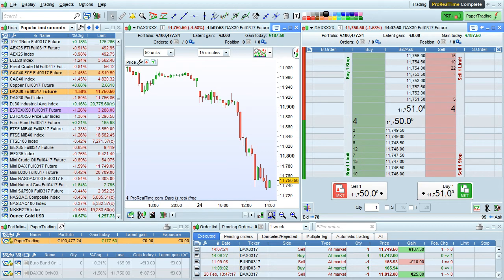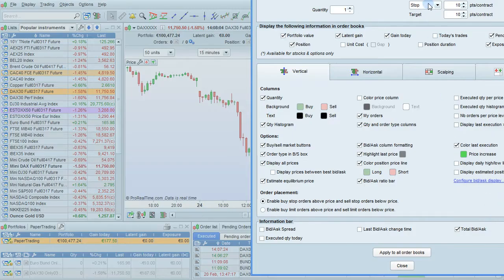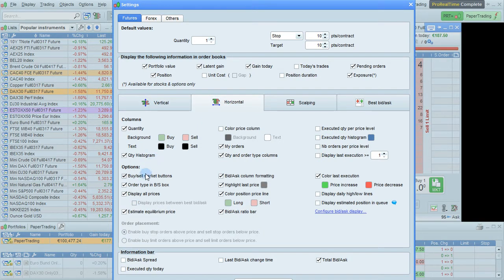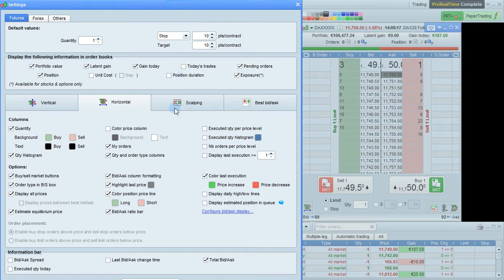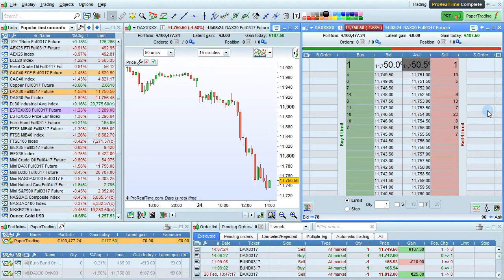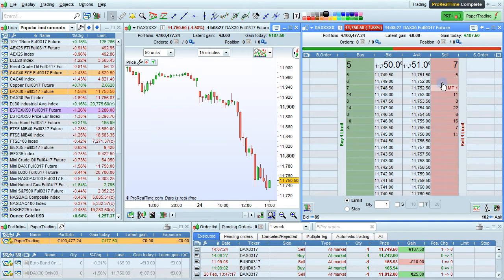Vertical mode is the most popular order book mode. However, I'll also show you the other modes available including horizontal and best bid ask. You can change the mode from here in addition to directly from the order book window. Let's change to horizontal mode and hide the market buttons. In horizontal mode, we can place buy limit orders by clicking on this column, or sell limit orders by clicking on this column. To change from limit to stop orders in horizontal mode, just click here.